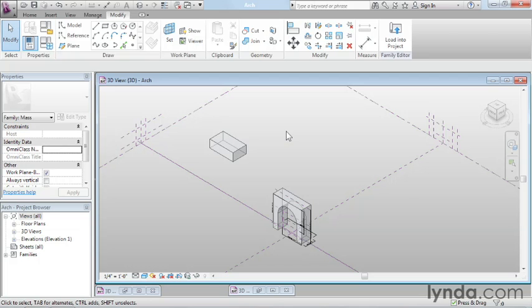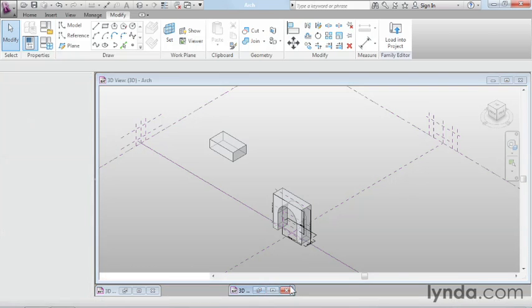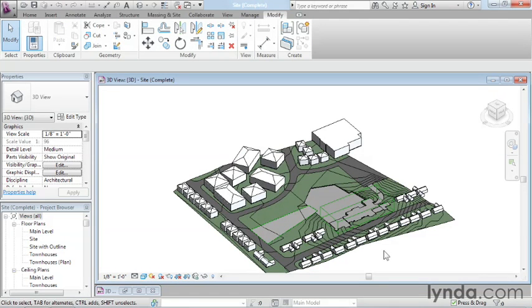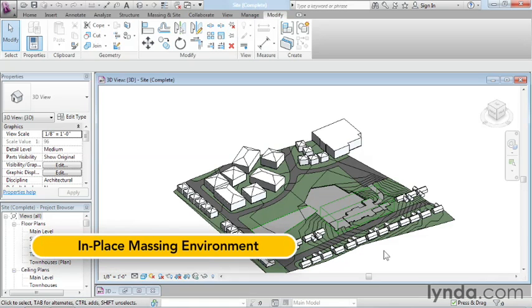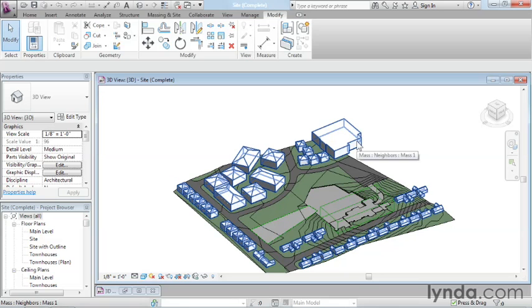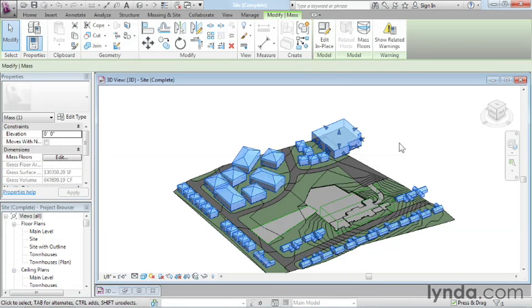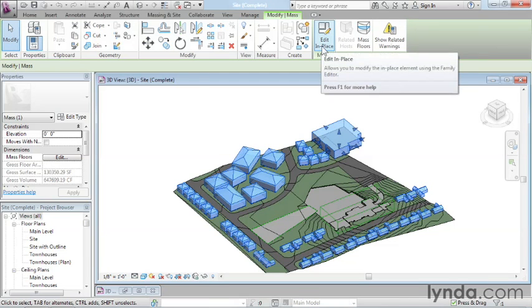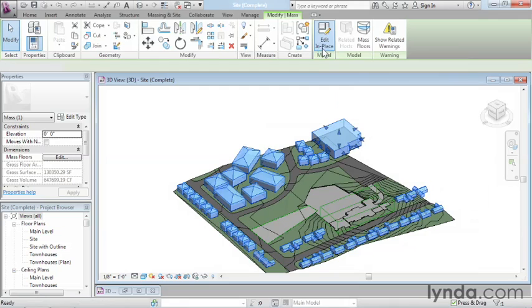There really is a fourth option, and this fourth option is sort of a hybrid between the project and the massing environment. We call this the in-place massing environment. The in-place environment is perhaps the most confusing of the bunch because I'm in a project initially. Here you can see I'm in this project, this site project, and we're going to use this later in the course. On screen, I've got this mass object here, which represents all of these buildings together. Up on the ribbon, there's an edit in place that appears, and if I click on that, that actually takes me into a special case version of the conceptual massing environment.